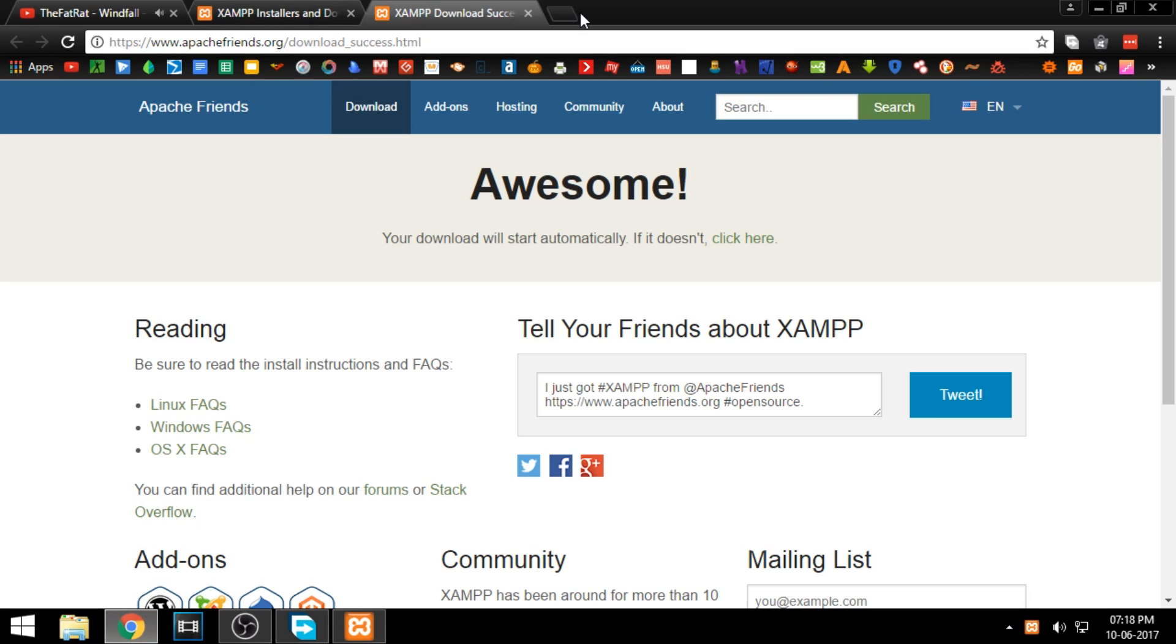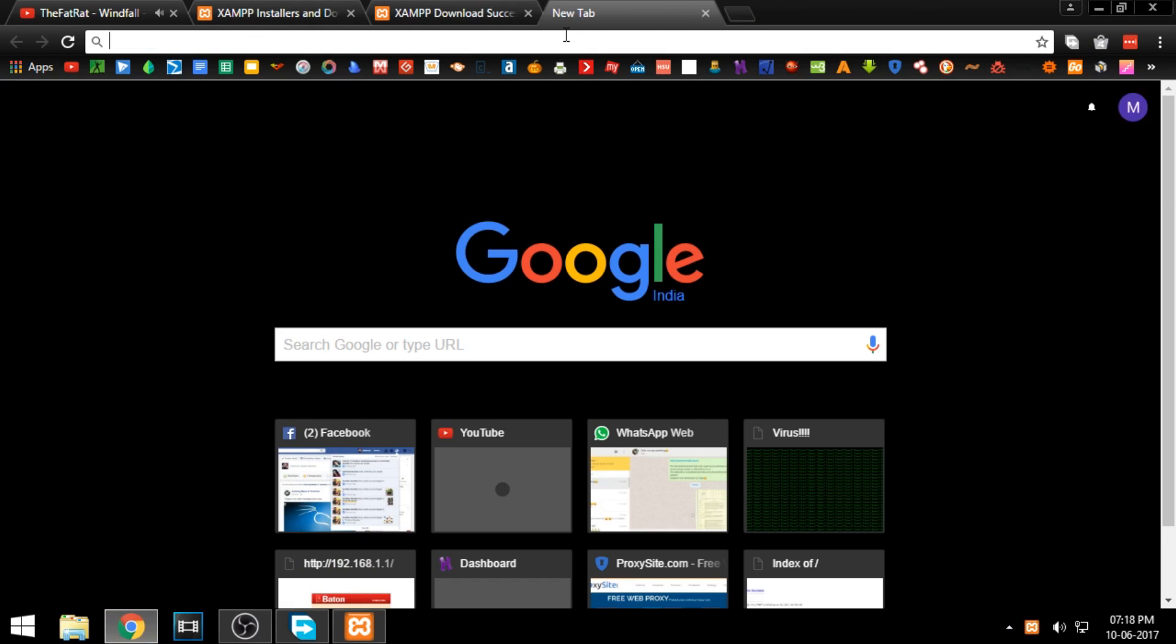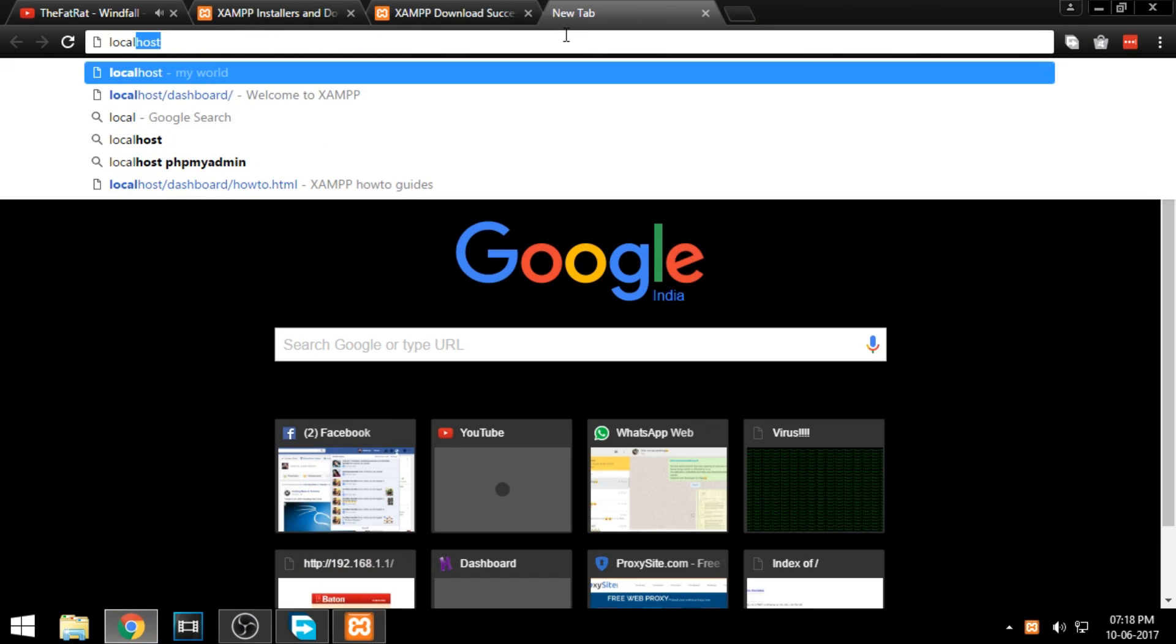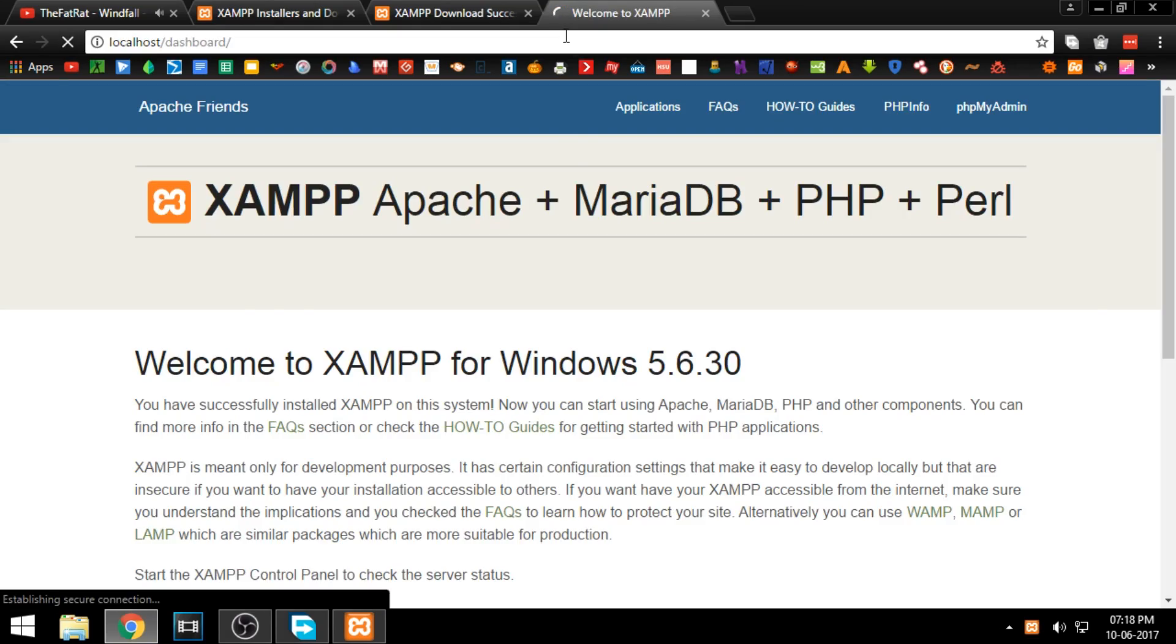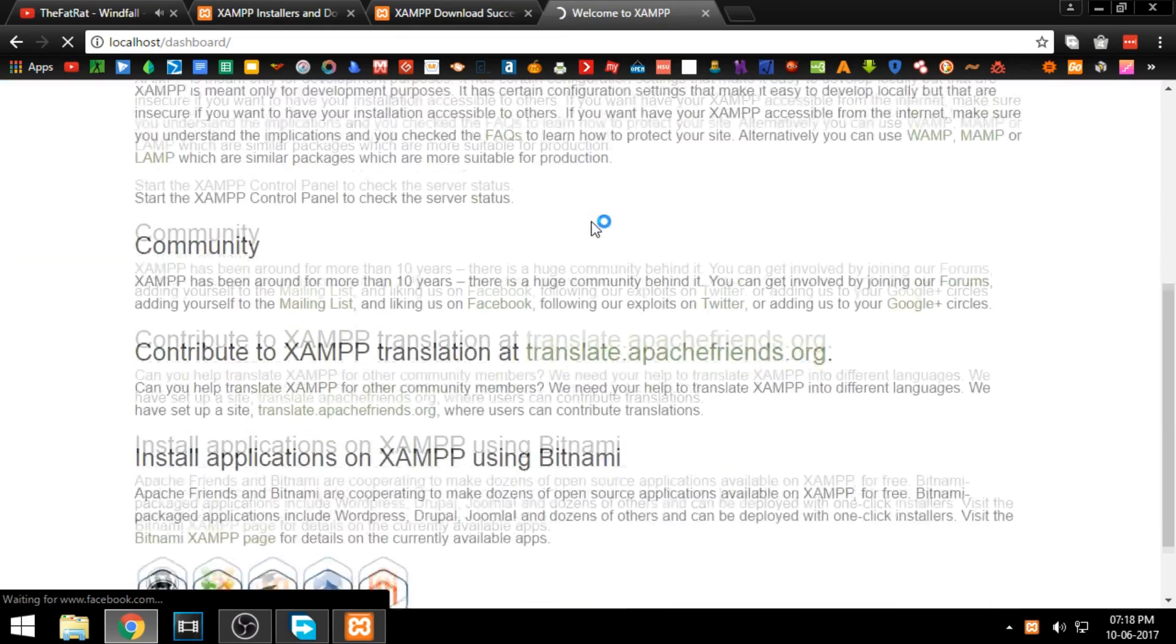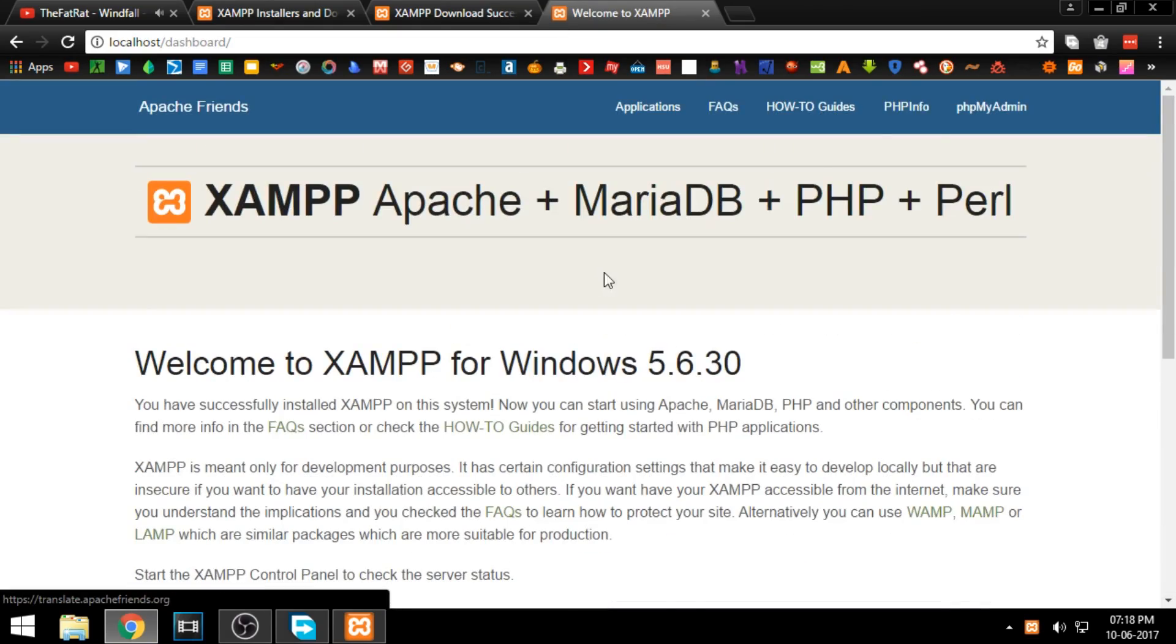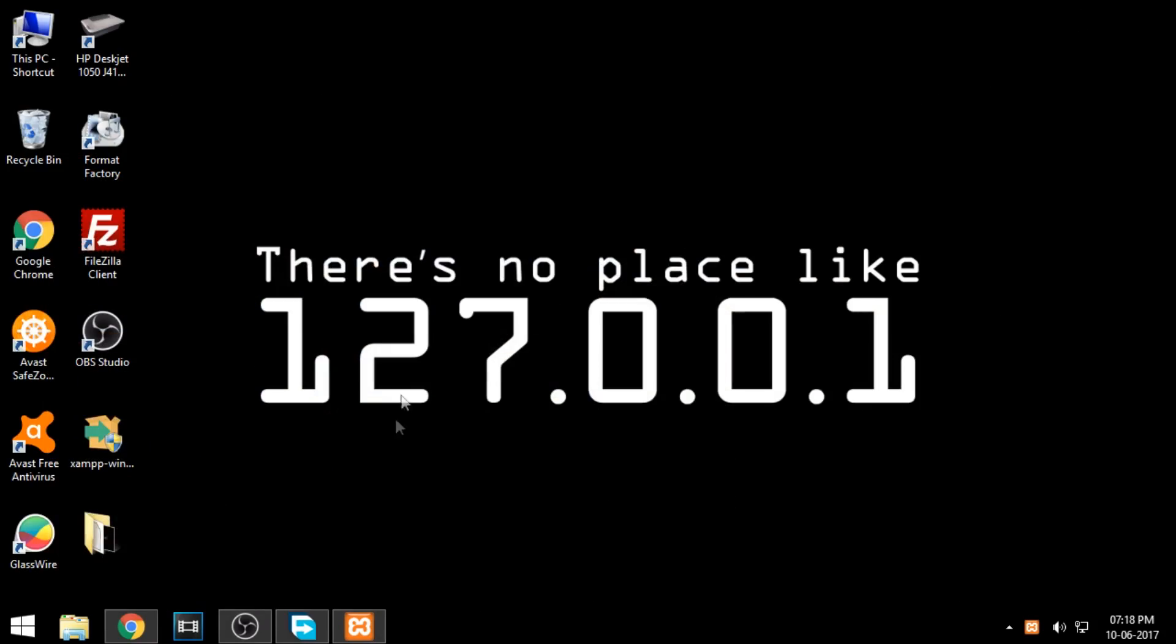Go to your browser and type in localhost, and it should display the XAMPP configuration page. This shows that your server is online and can be accessed through your local network.